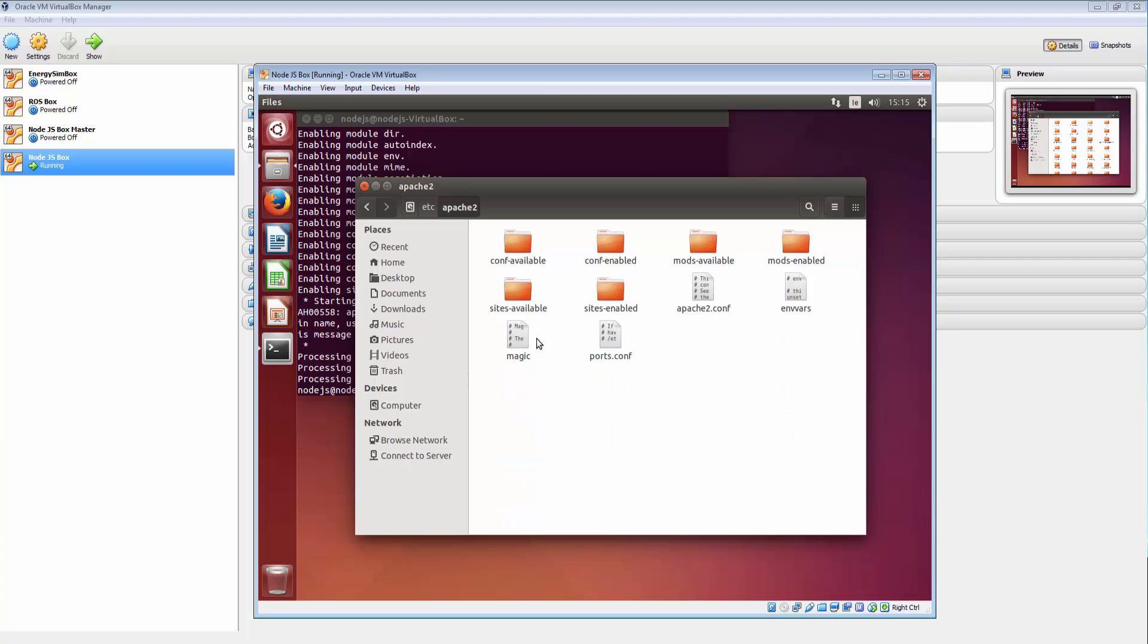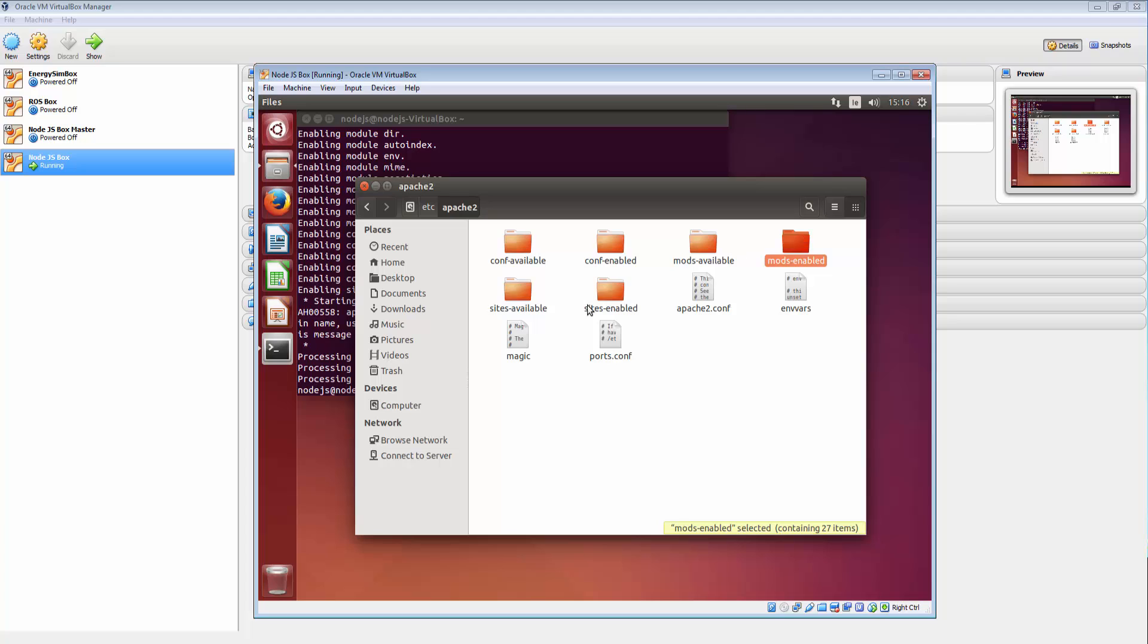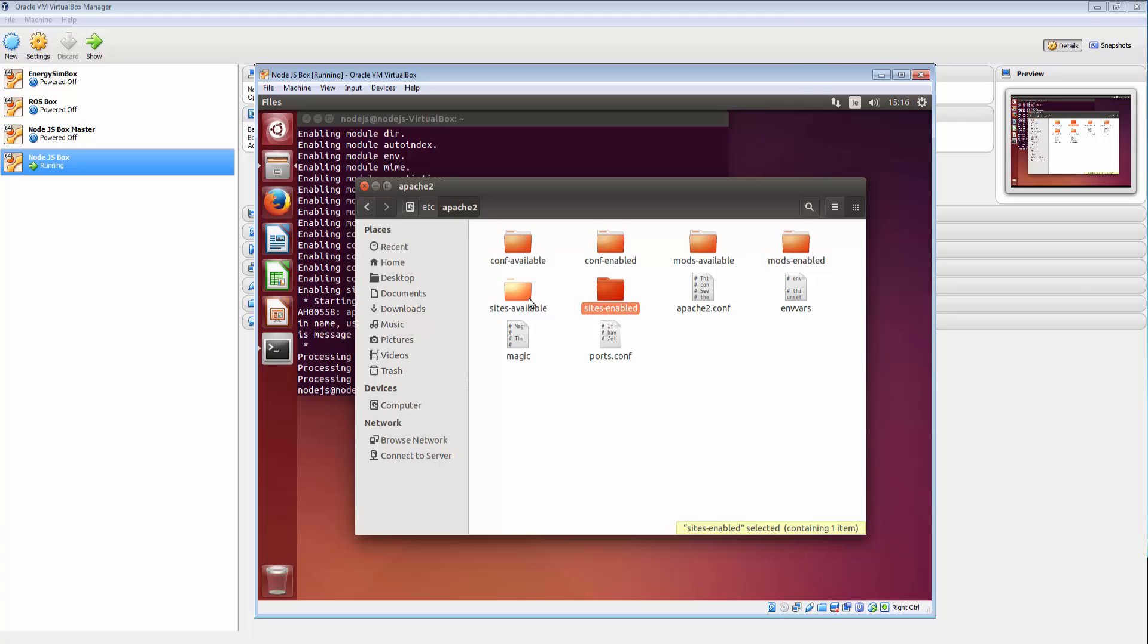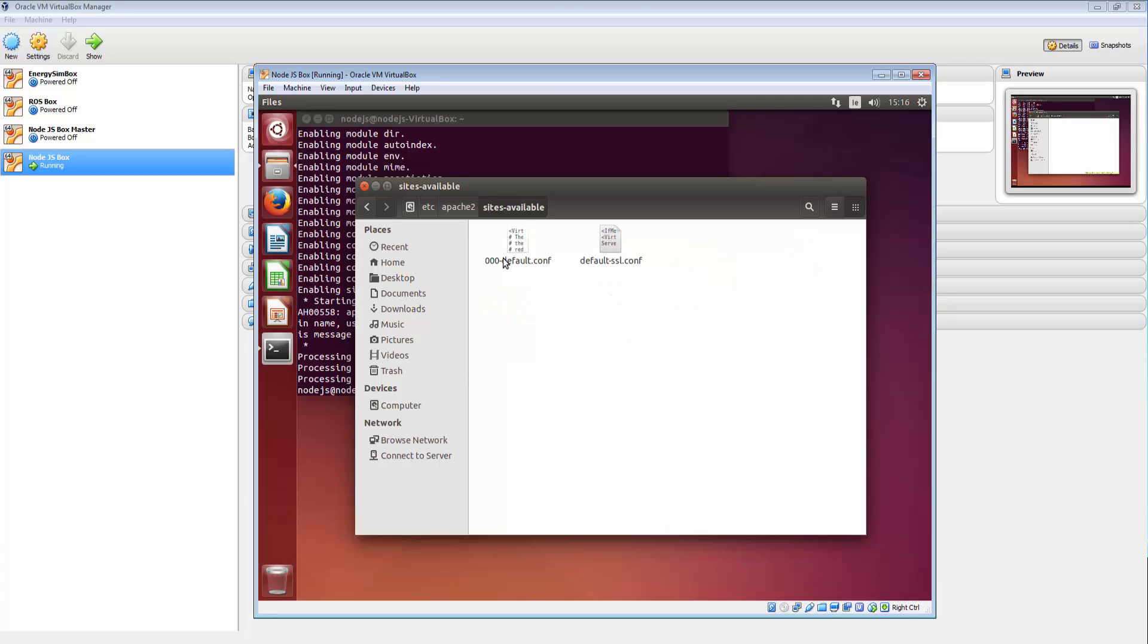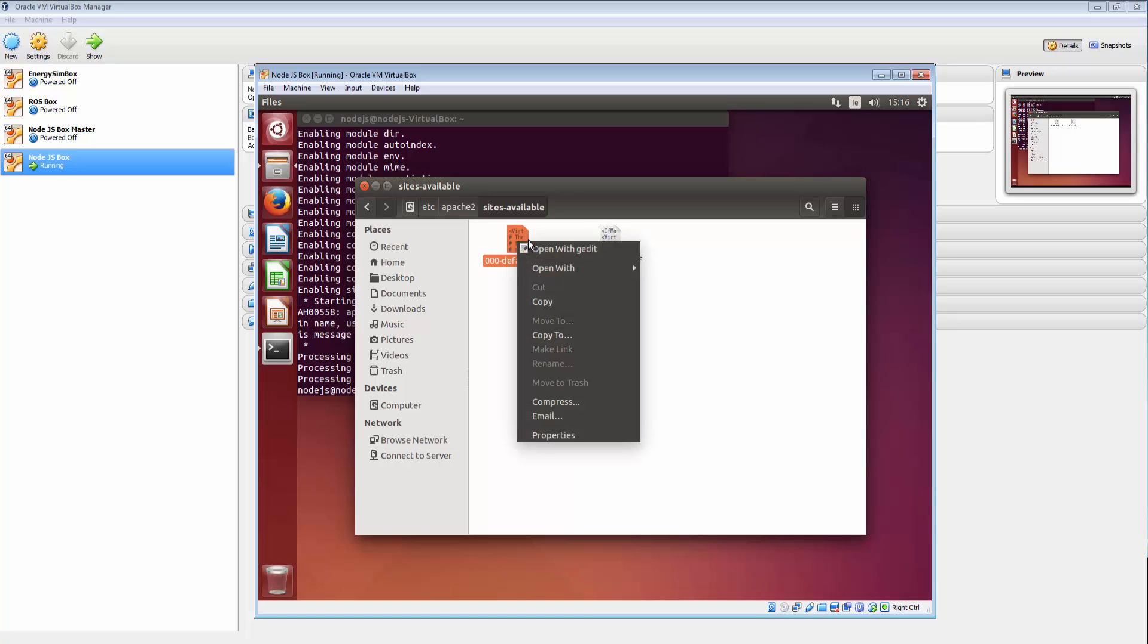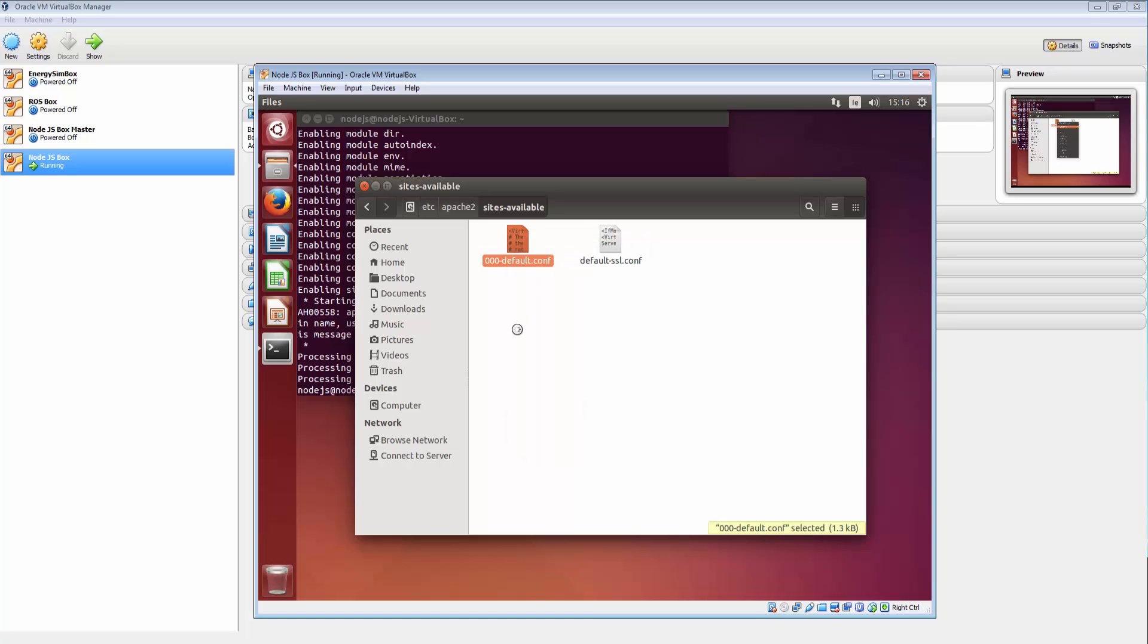So if you double click into that this is where our configuration lives. These are Apache modules which are available, enabled, sites available, sites enabled and all that kind of stuff. So let's have a look in one of these sites available. We have a default configuration file here and also an SSL configuration. So if I just open that with g edit.